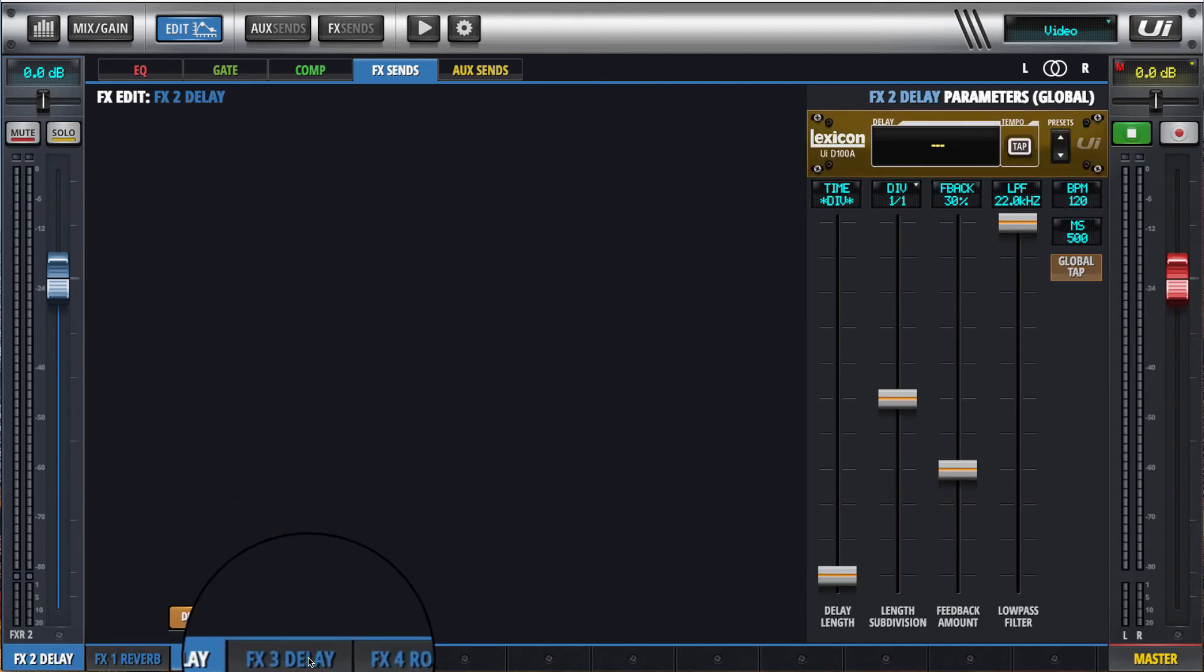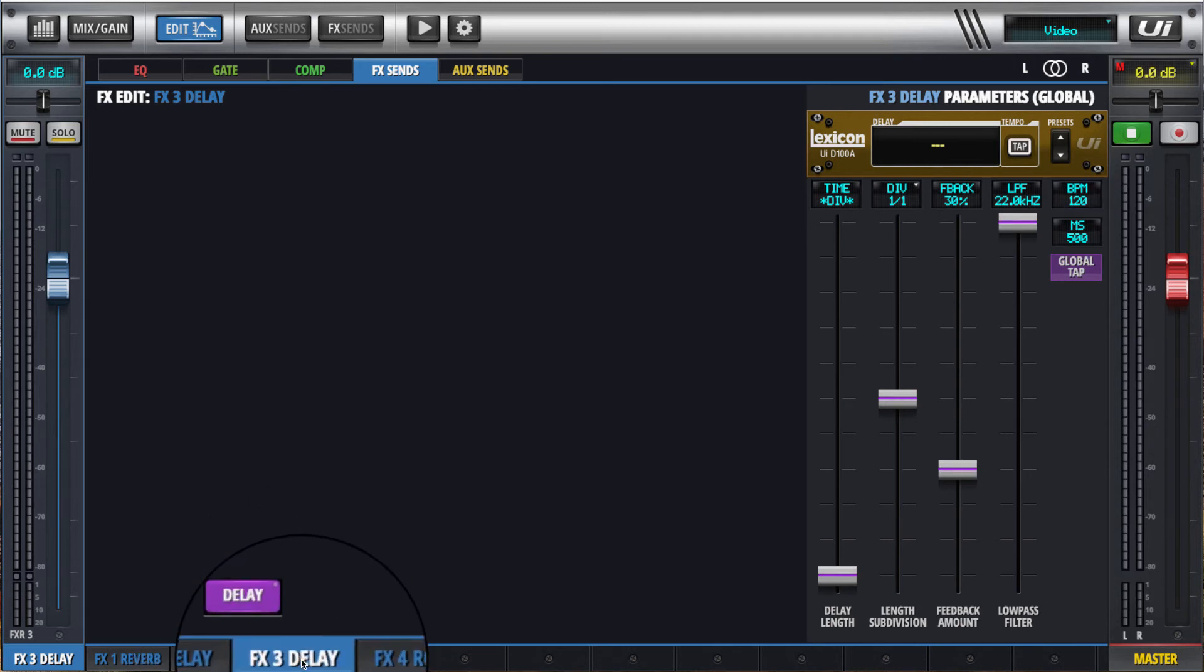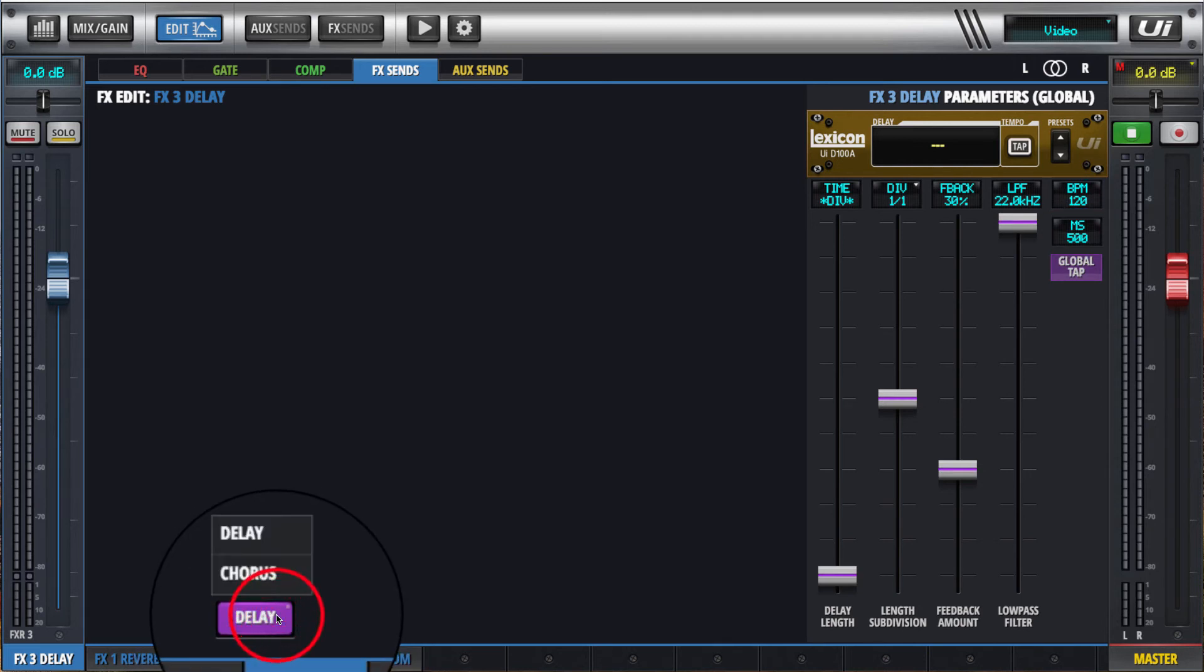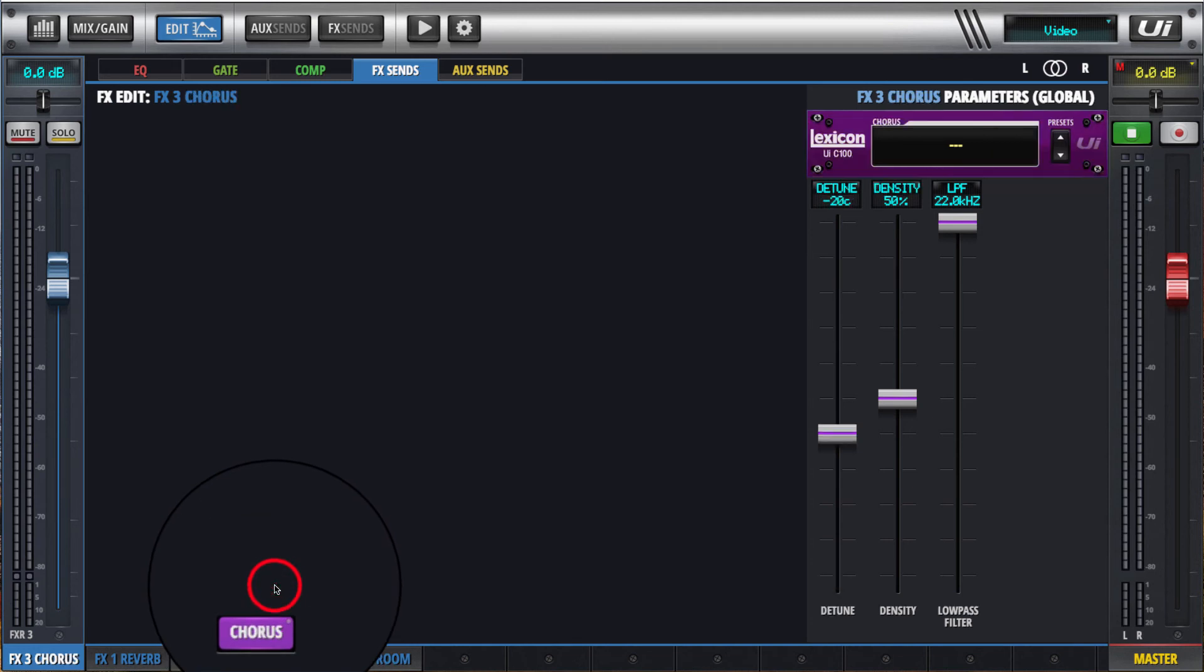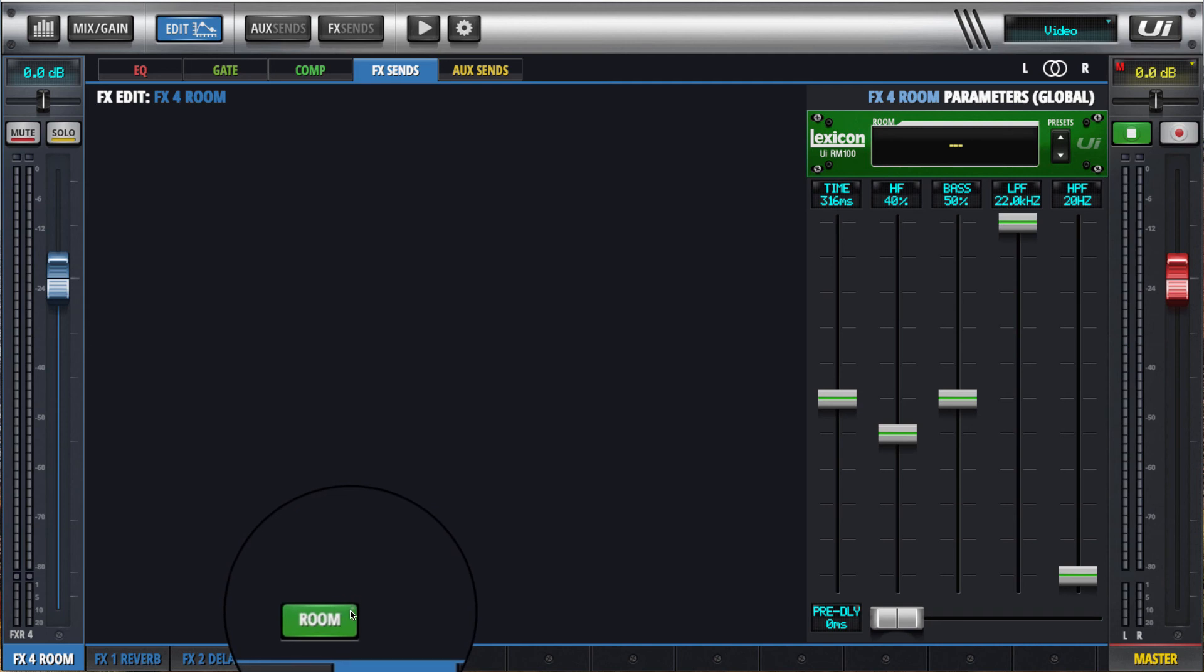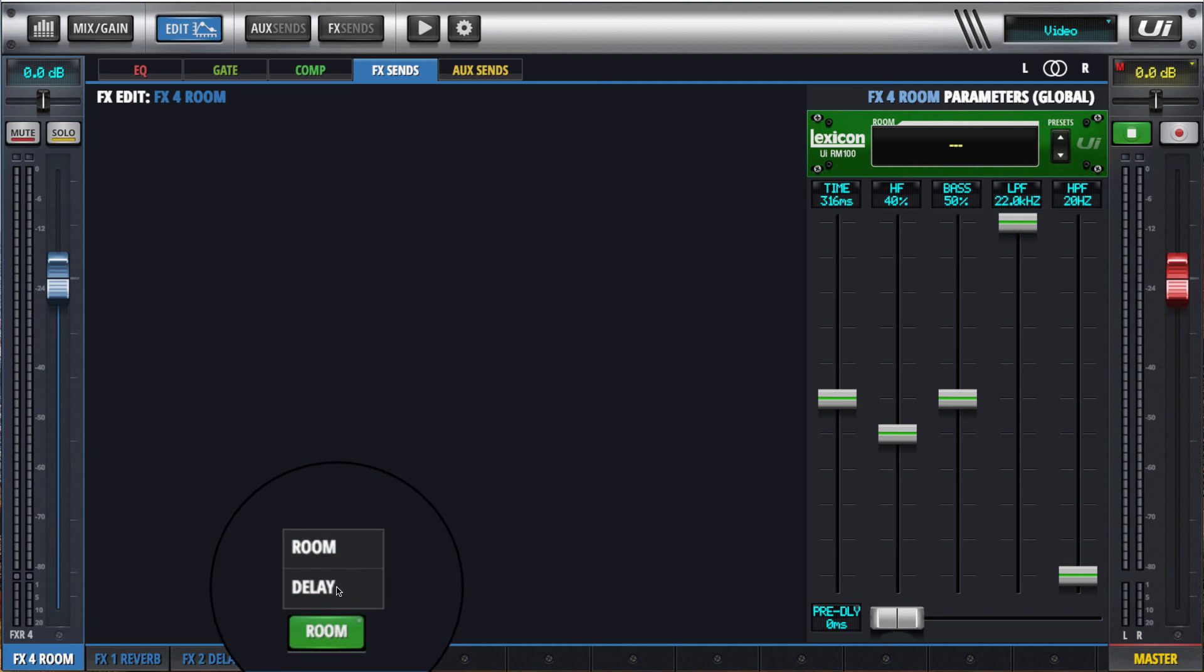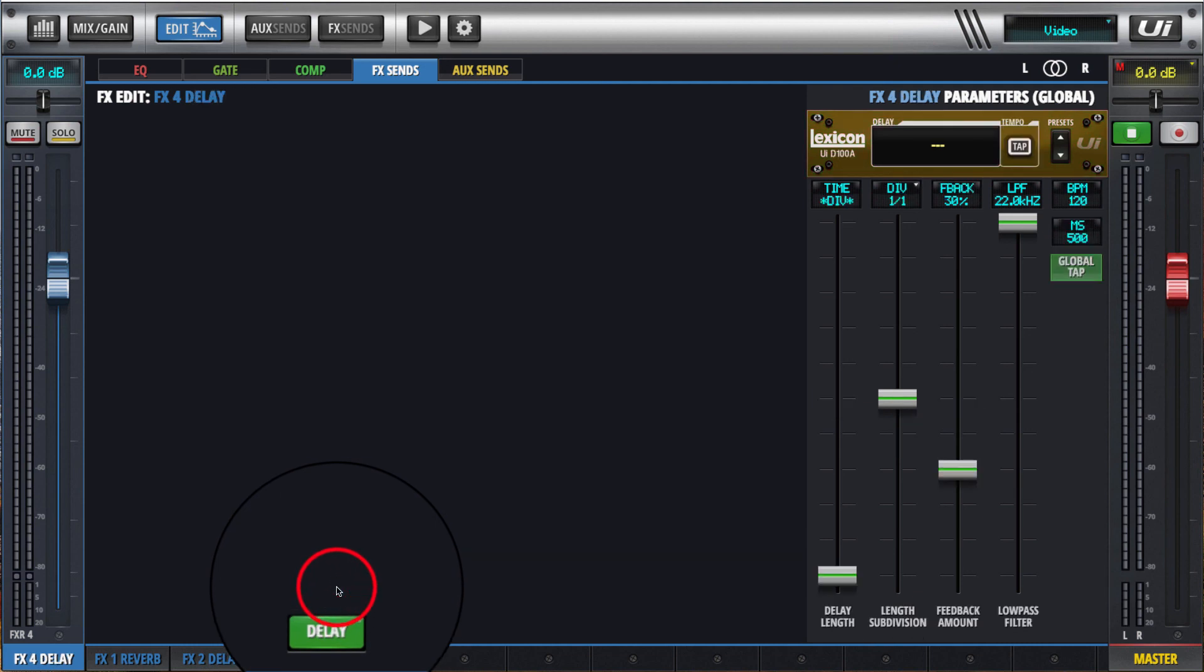Similarly, on FX3 the button has an indicator on it. It's currently set for delay. Click and hold, we can go to chorus. And on FX4 we have similar, there's a little indicator on the top right hand corner of the button. Click and hold and we can make that a delay.